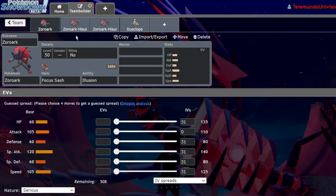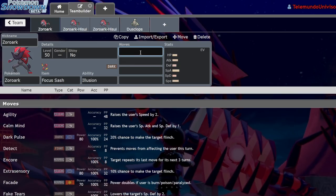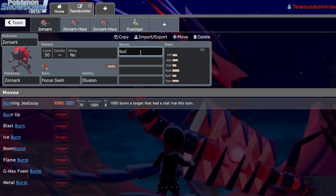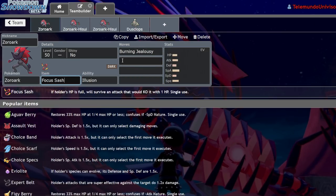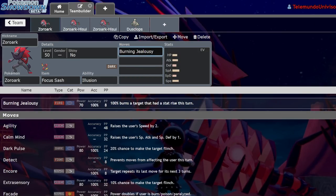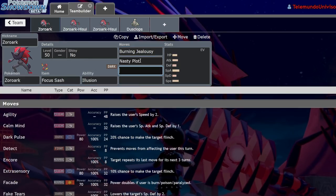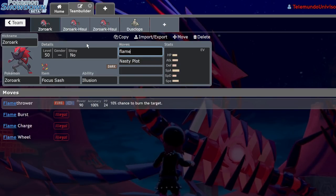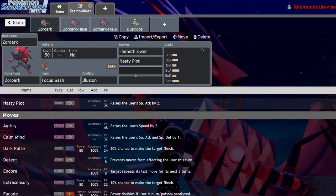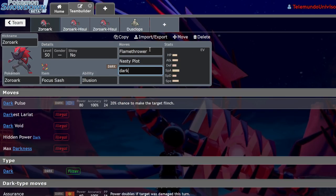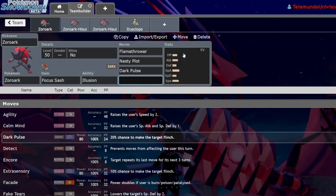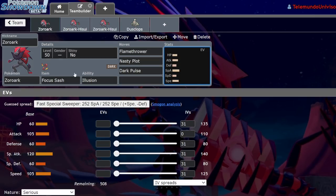Zoroark has a pretty wide move pool. One of my favorite things to run on it in the past was Burning Jealousy because what you can do is have your opponent, particularly in Dynamax formats, go for a max move and then Zoroark with the focus sash gets a free burn. It's got a pretty wide variety of coverage and Nasty Plot.